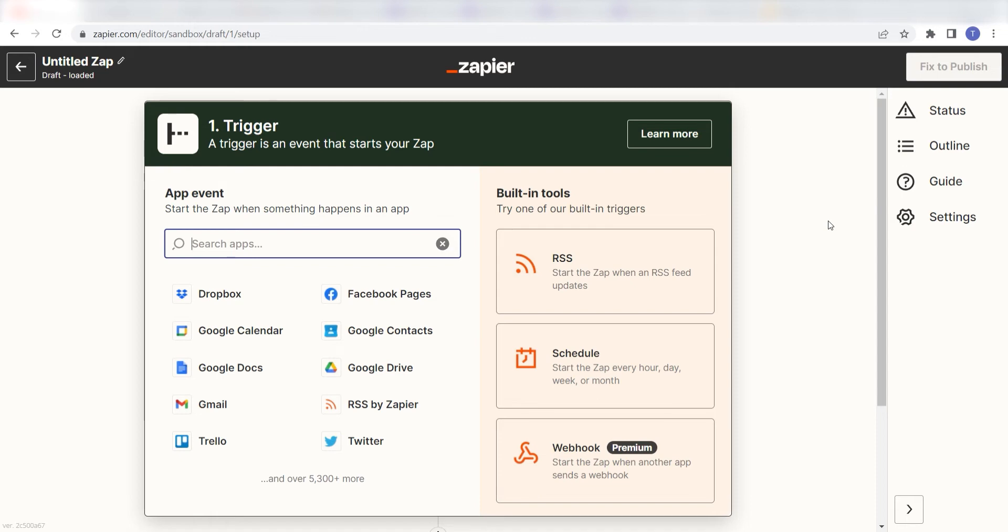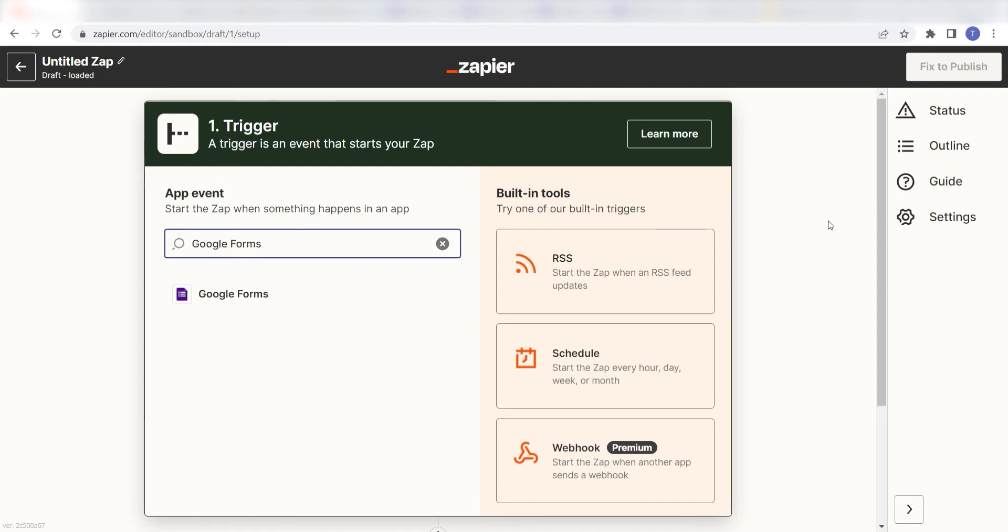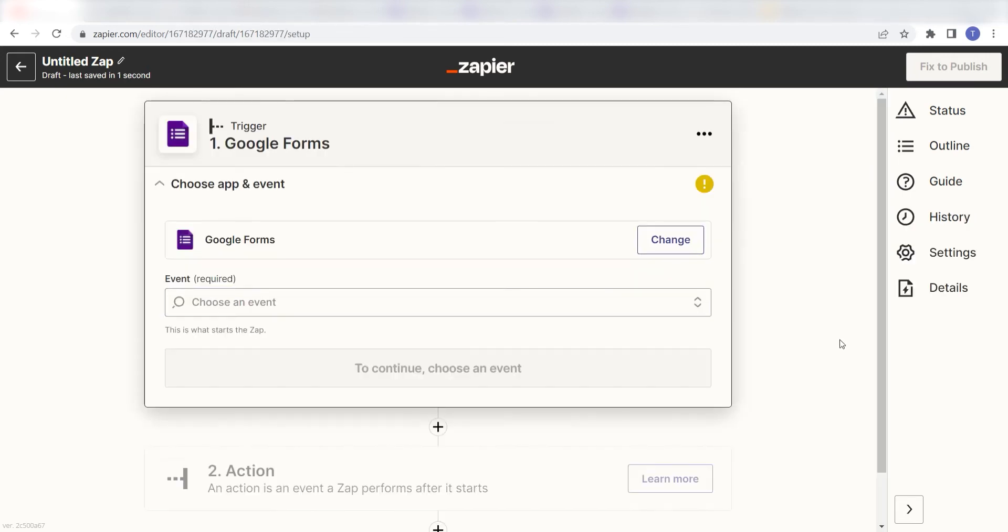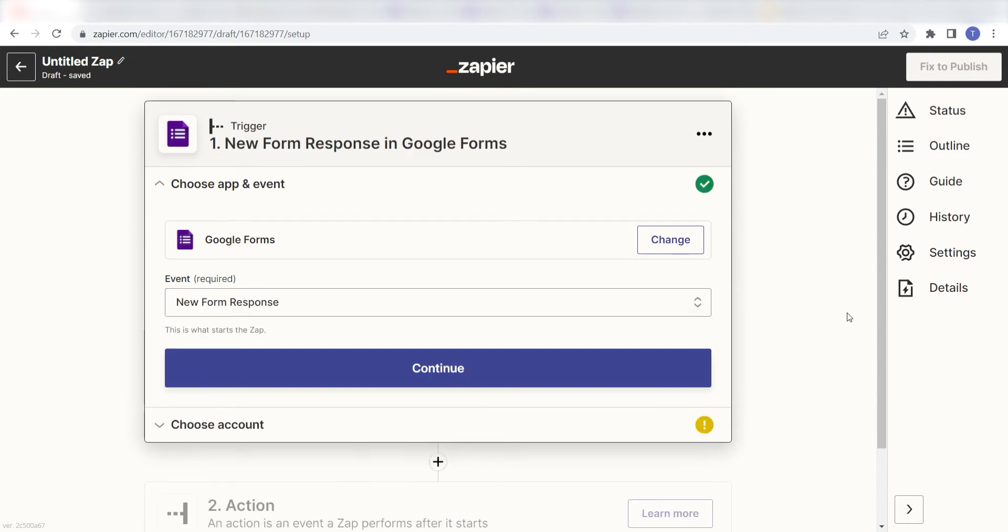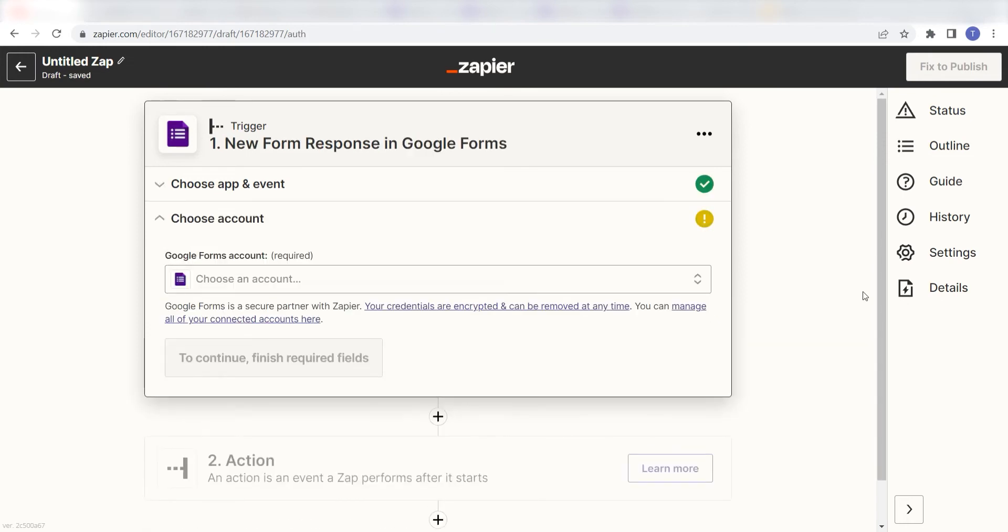I can find the app by typing it into the search bar and clicking below. The trigger screen will then pop up. I should click New Form Response as my event and then click Continue. Setting this as the trigger means that any time a new form response is uploaded into our selected Google Form, Zapier is going to run this workflow.